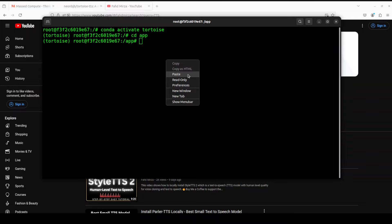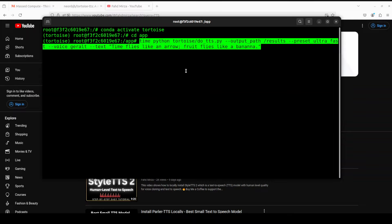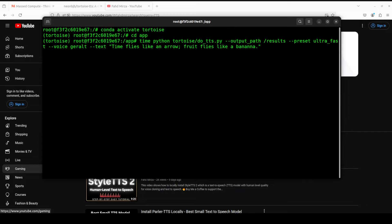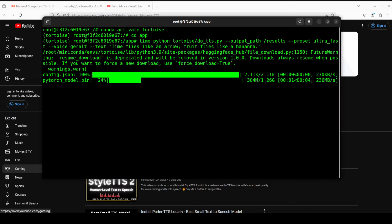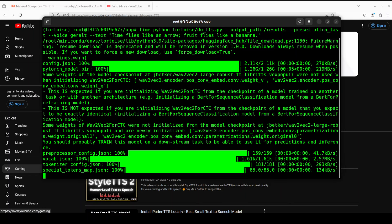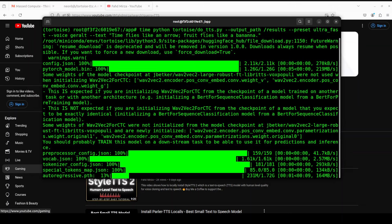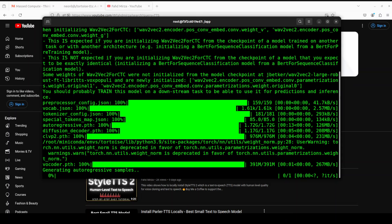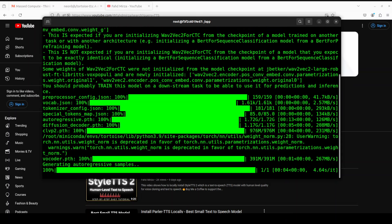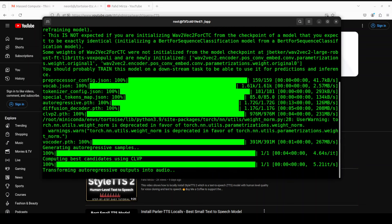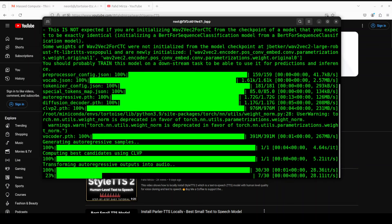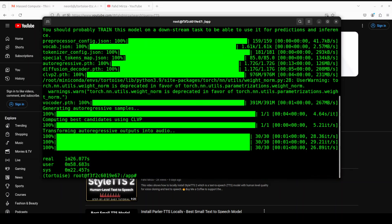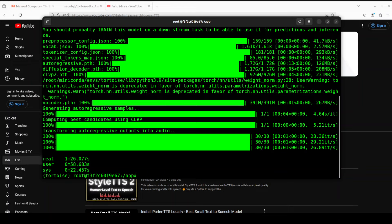All we need to do is run tortoise-tts with the help of this command. I'm using the python command to run do_tts, this results directory will contain the results, and this is our text to speech. The text is 'time flies like an arrow, fruit flies like a banana.' Let me run it and it is going to take a bit of time. It has started downloading the model. This is the autoregressive one which I was telling you about previously. Then it has downloaded the decoder and now the vocoder, and then it is transforming it.